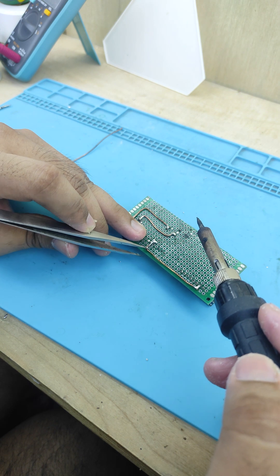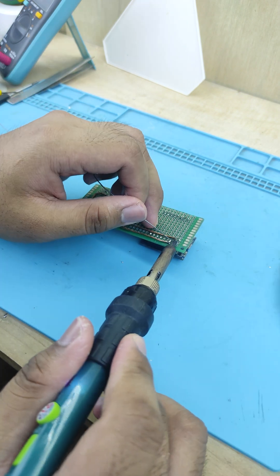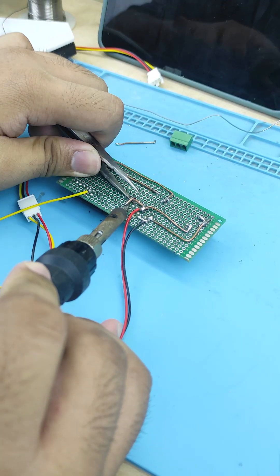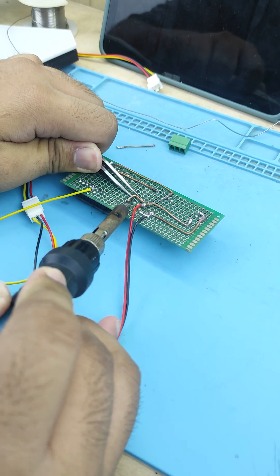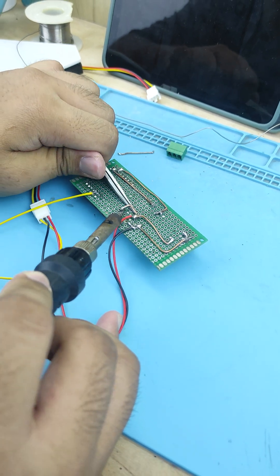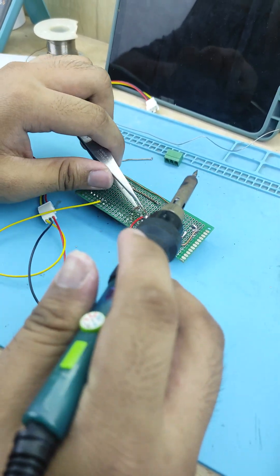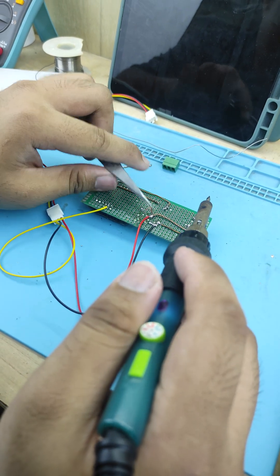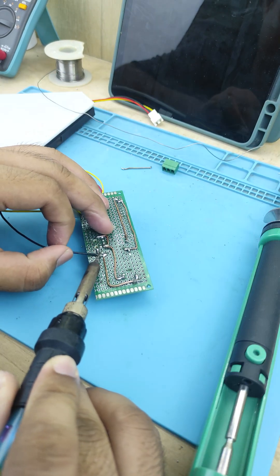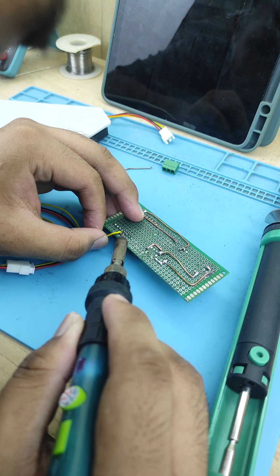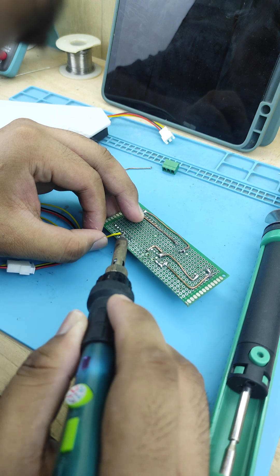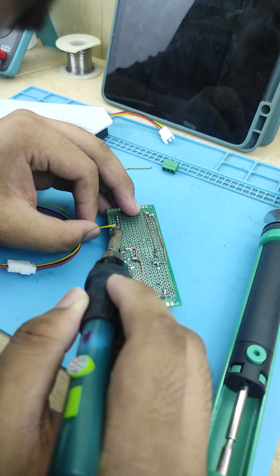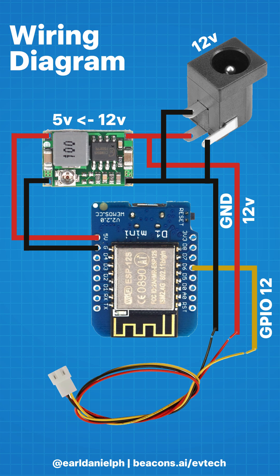Next, it's time to connect the output of the buck converter to the ESP8266. Additionally, I use a male 3-pin JST connector from the ESP8266 to connect to the LED panels. The black wire is connected to the ground, and the yellow wire is connected to the GPIO-12 of the ESP8266. Here's the picture of the connections of the electronics.